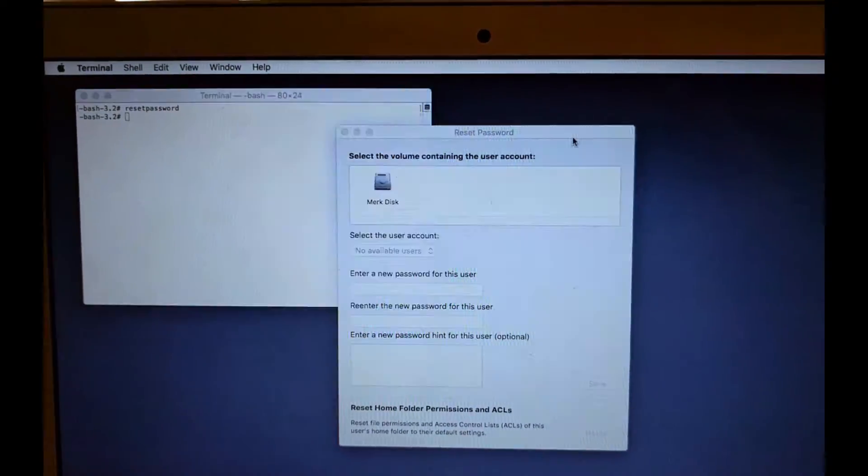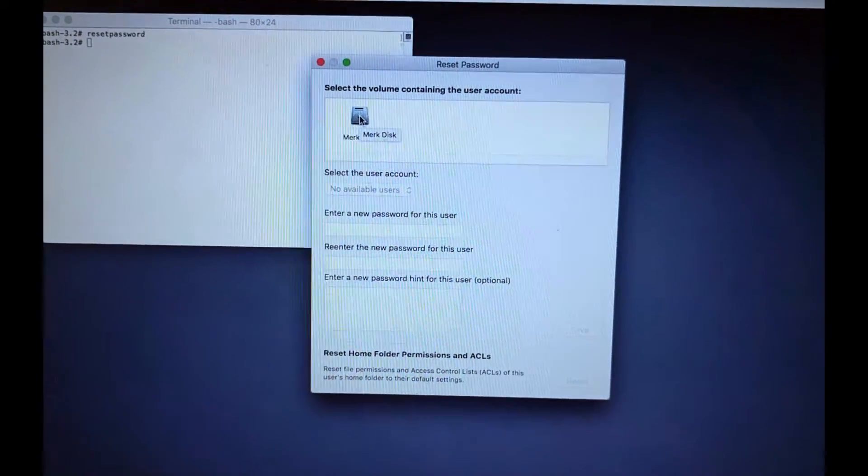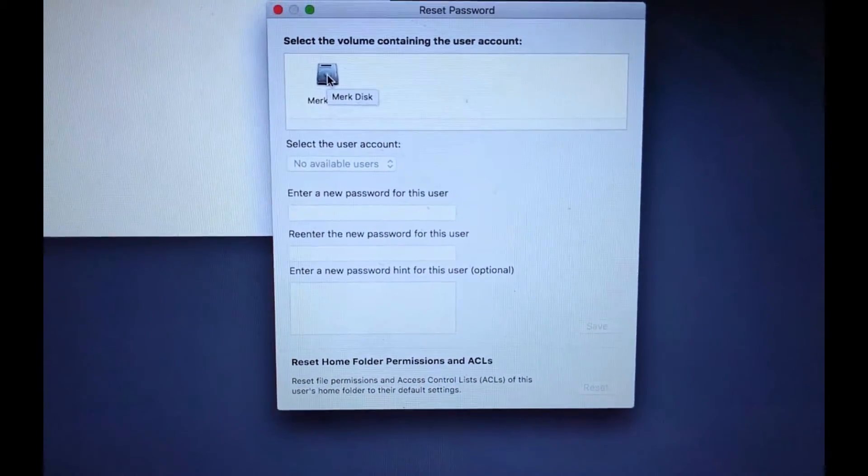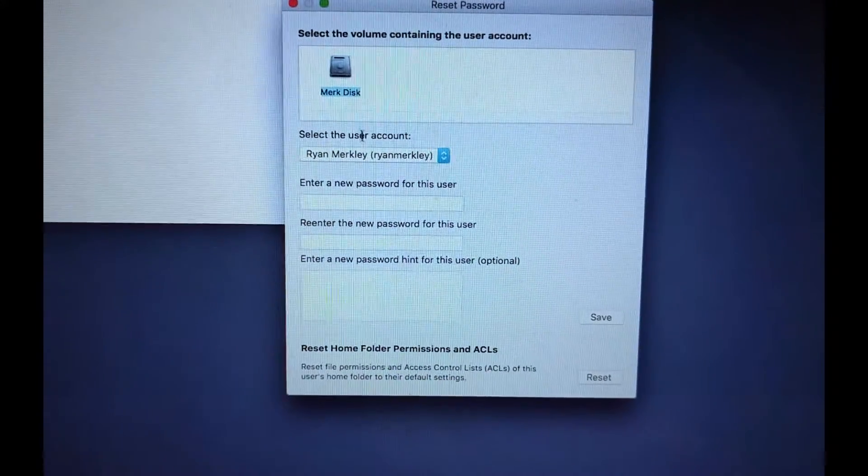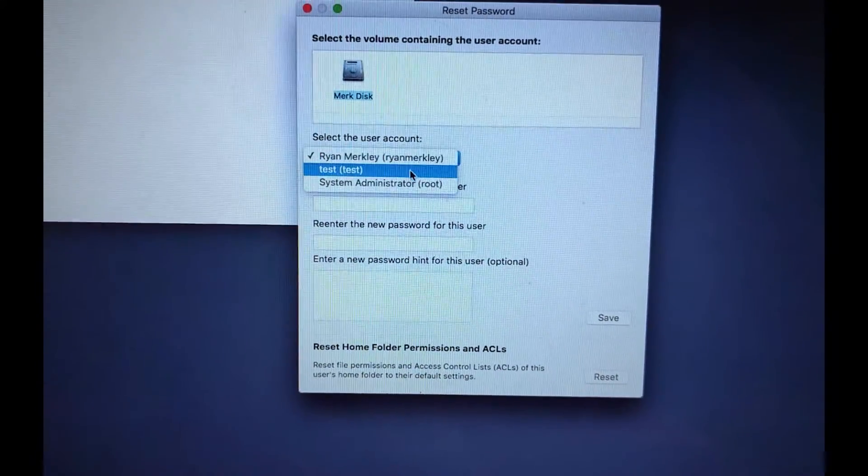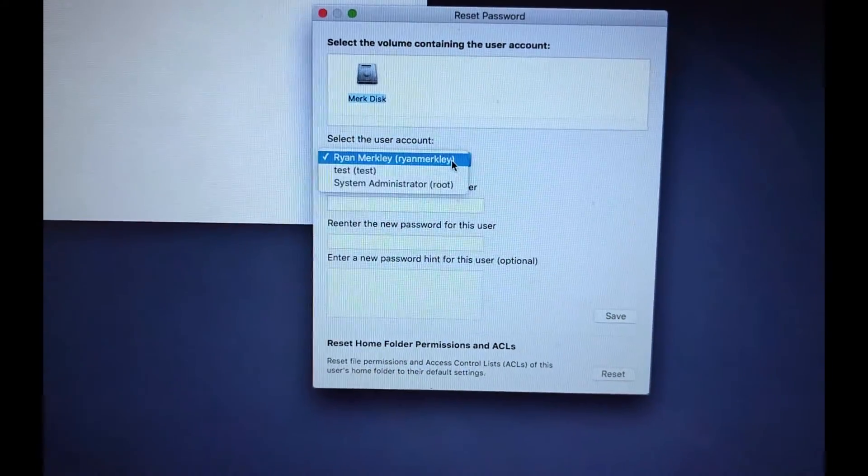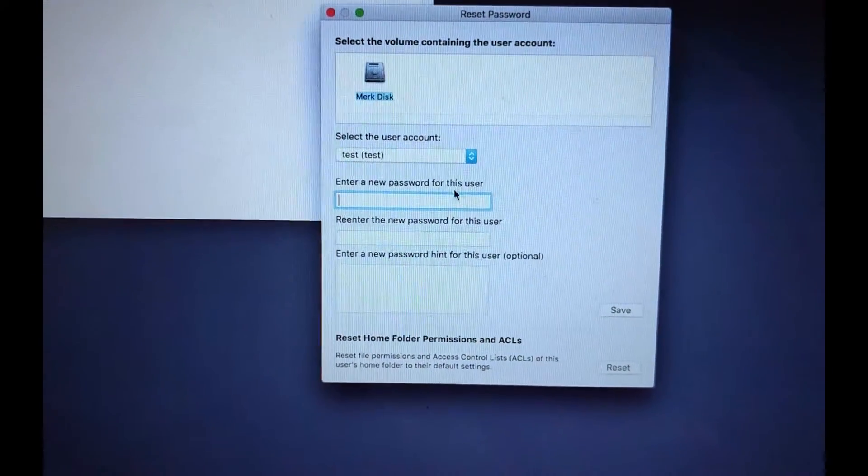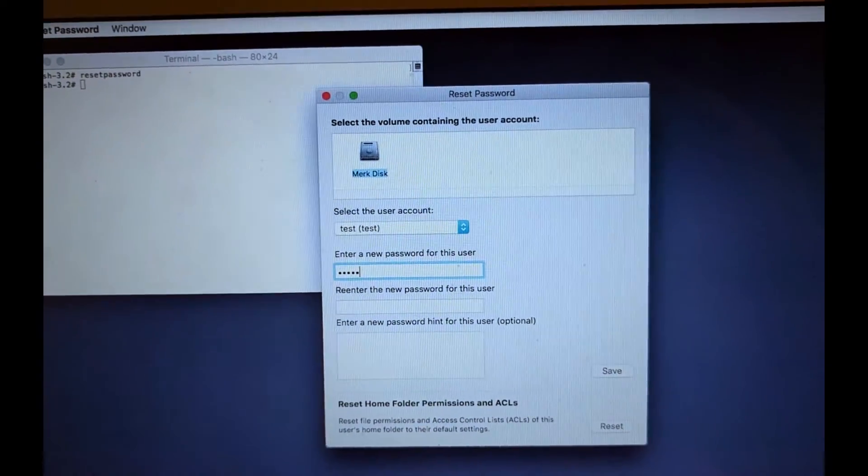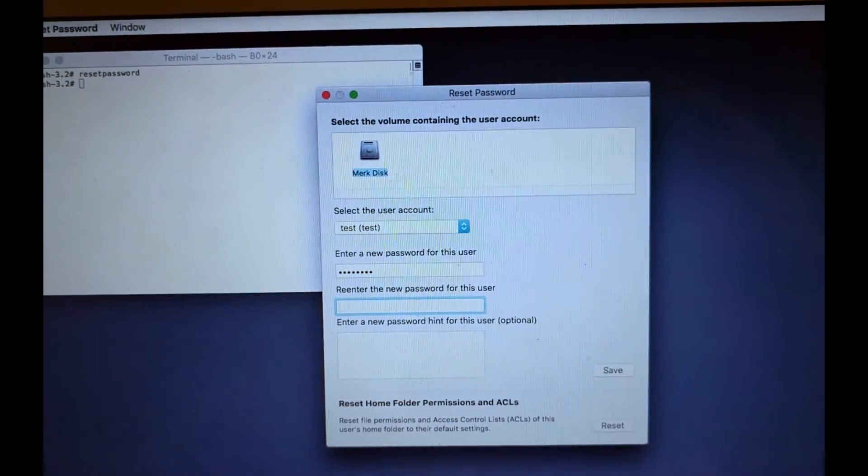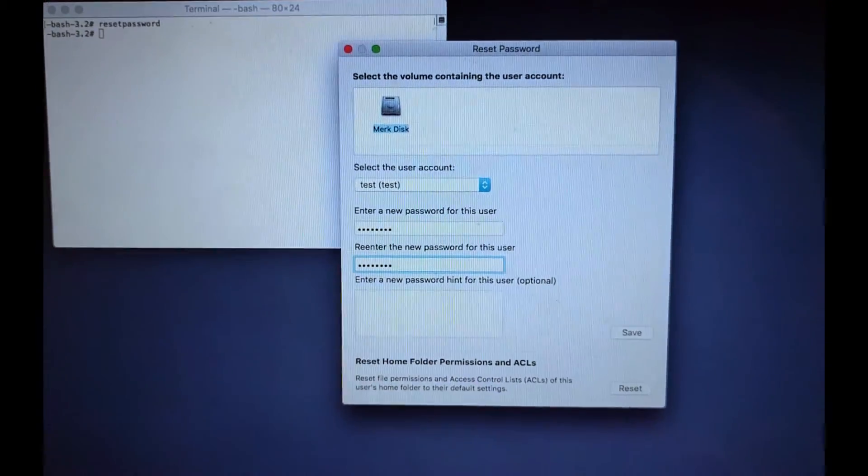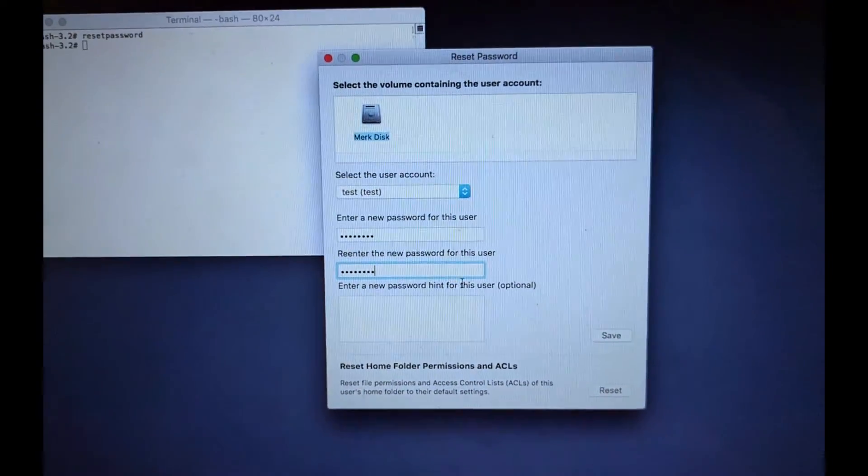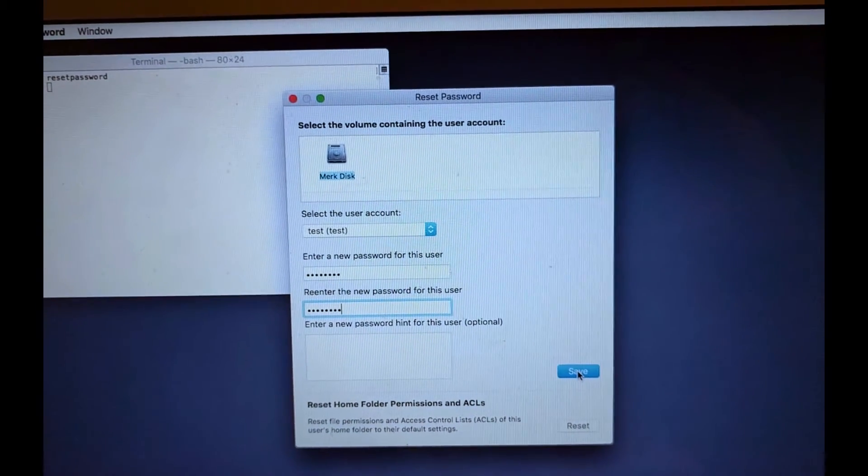And this window will pop up. You can select which hard drive partition you're trying to reset for. I'm doing it for this hard drive. Select the user account. You can choose between whatever user accounts you want to reset. So I'll choose my test account. Okay. So you type in your new password that you want. And you'll notice that it doesn't ask you for your old password, which is good. You can just type in a new password. Click Save.